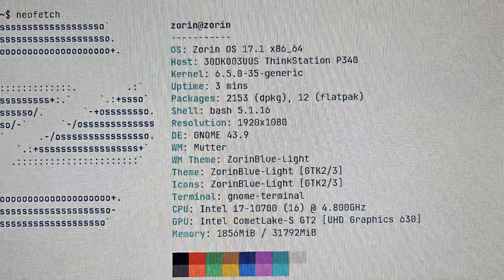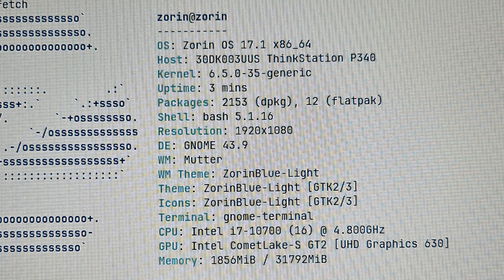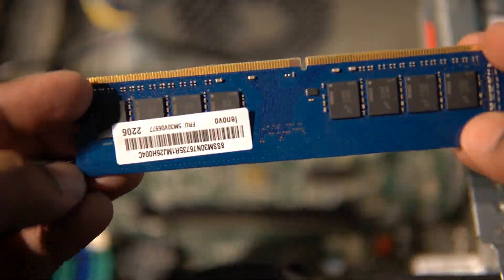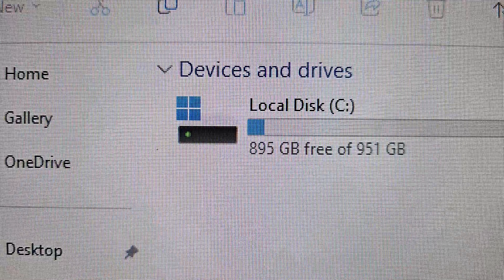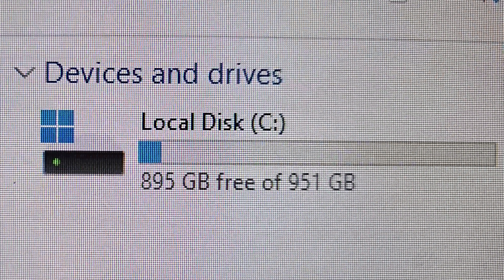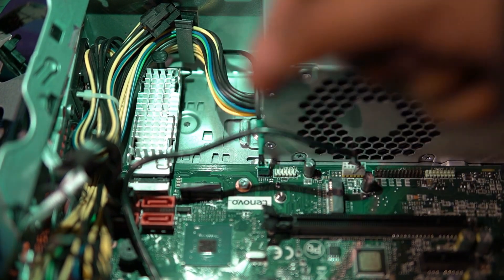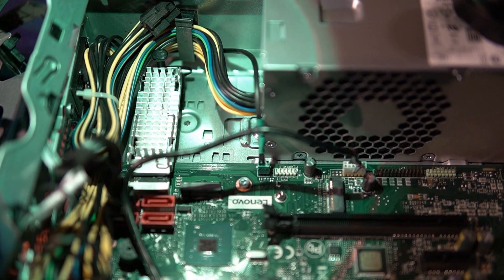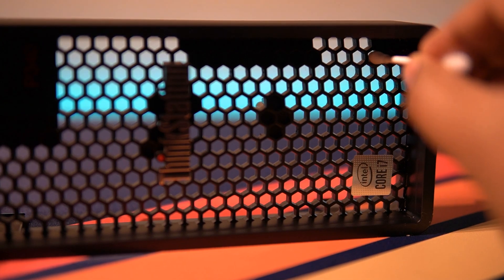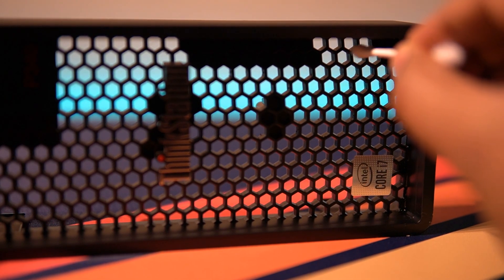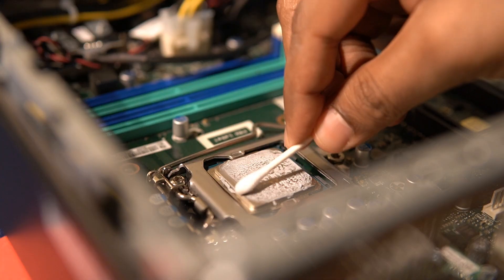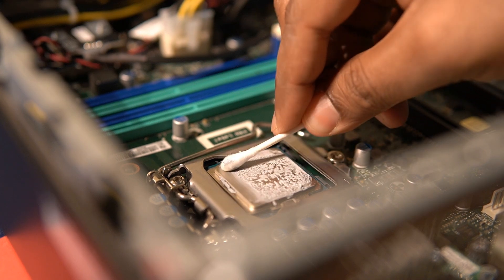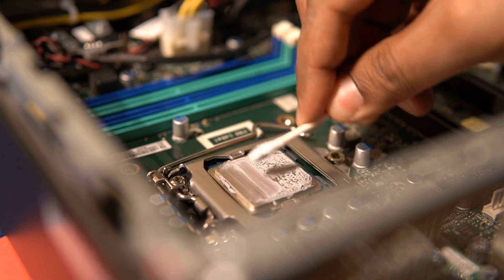It came with a 10th gen Intel Core i7 processor, a single 32GB DDR4 RAM module and a 1TB Samsung NVMe drive hidden behind this massive heatsink. One of the only things I needed to perform as part of the restoration was some cleanup inside and out and replacing the CPU thermal paste. The rest was perfectly fine.